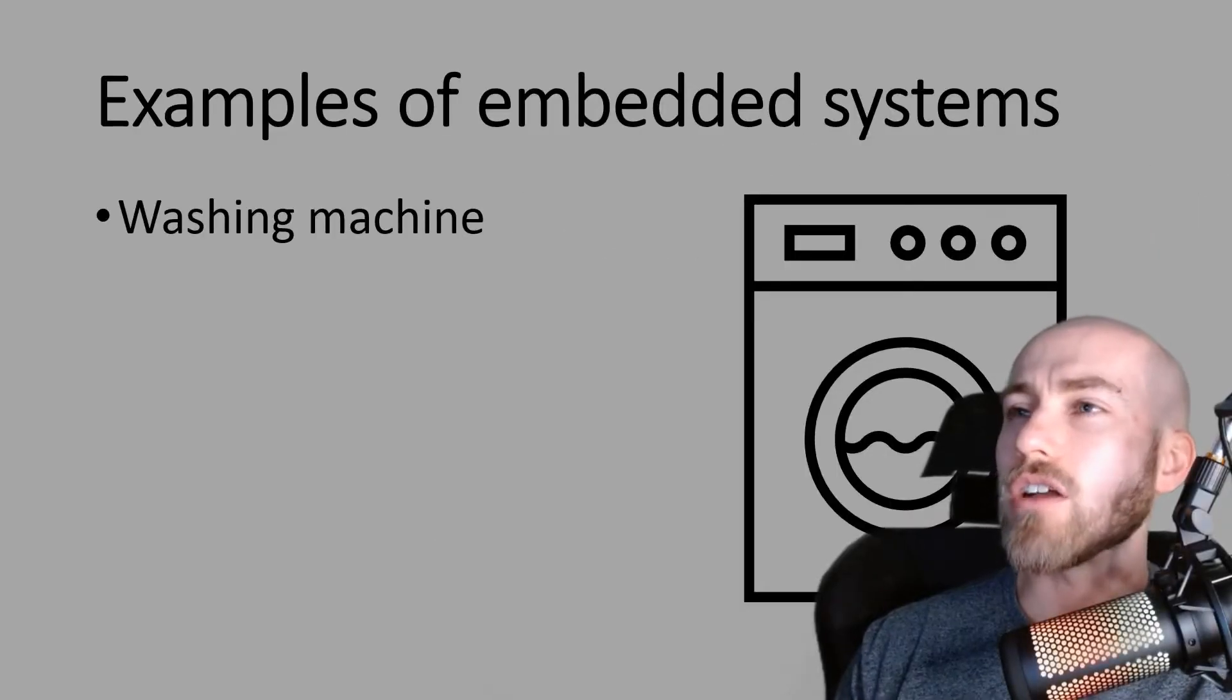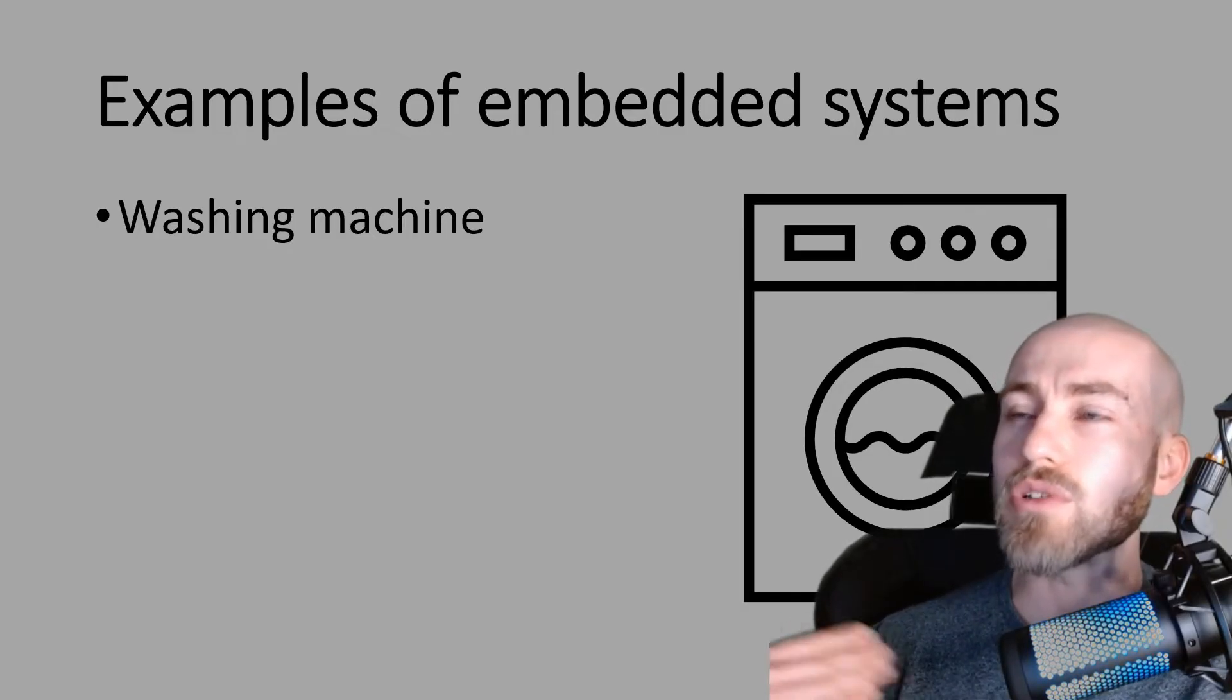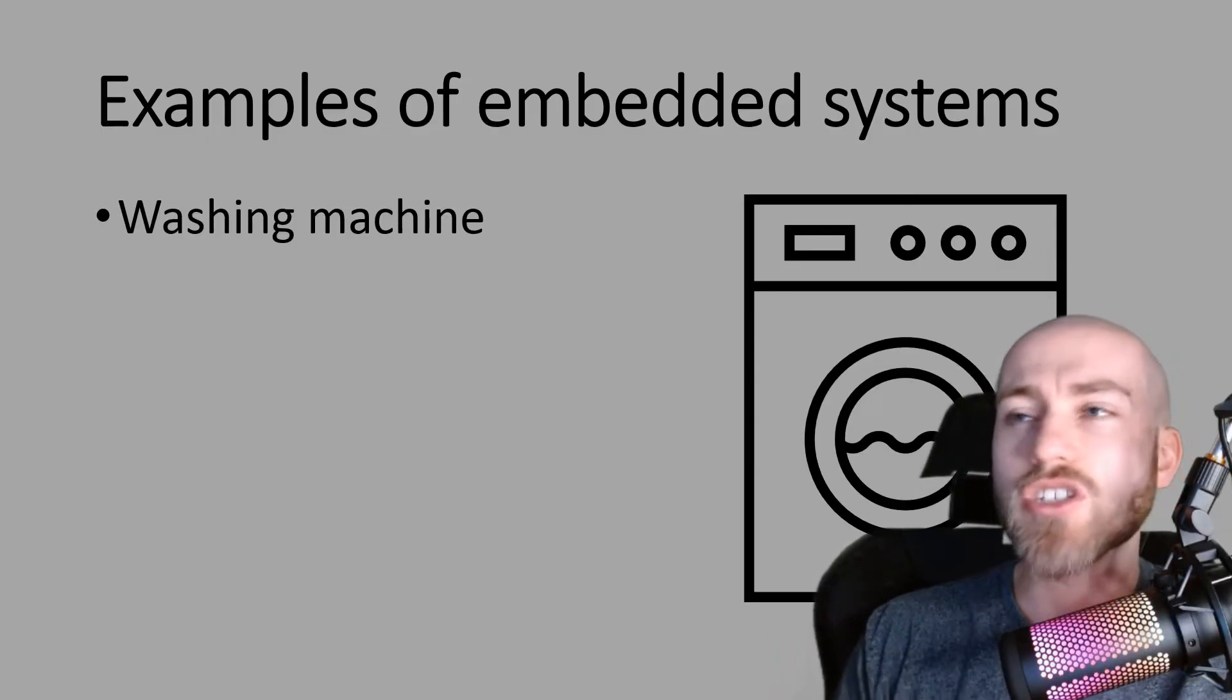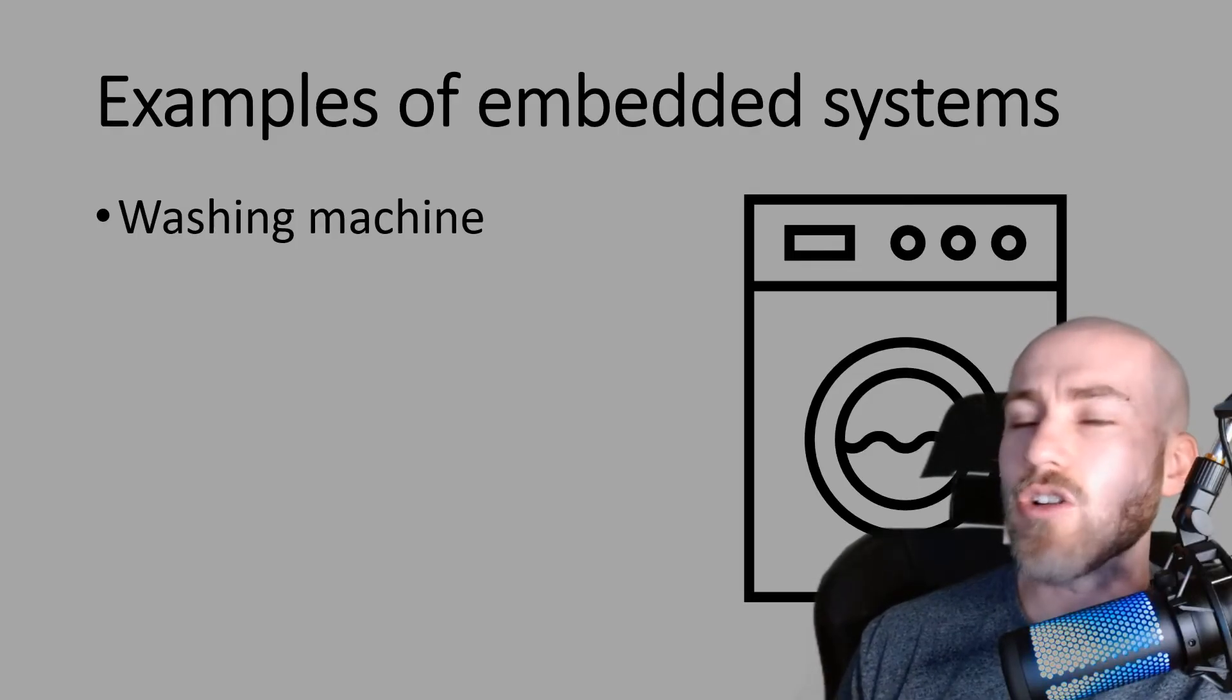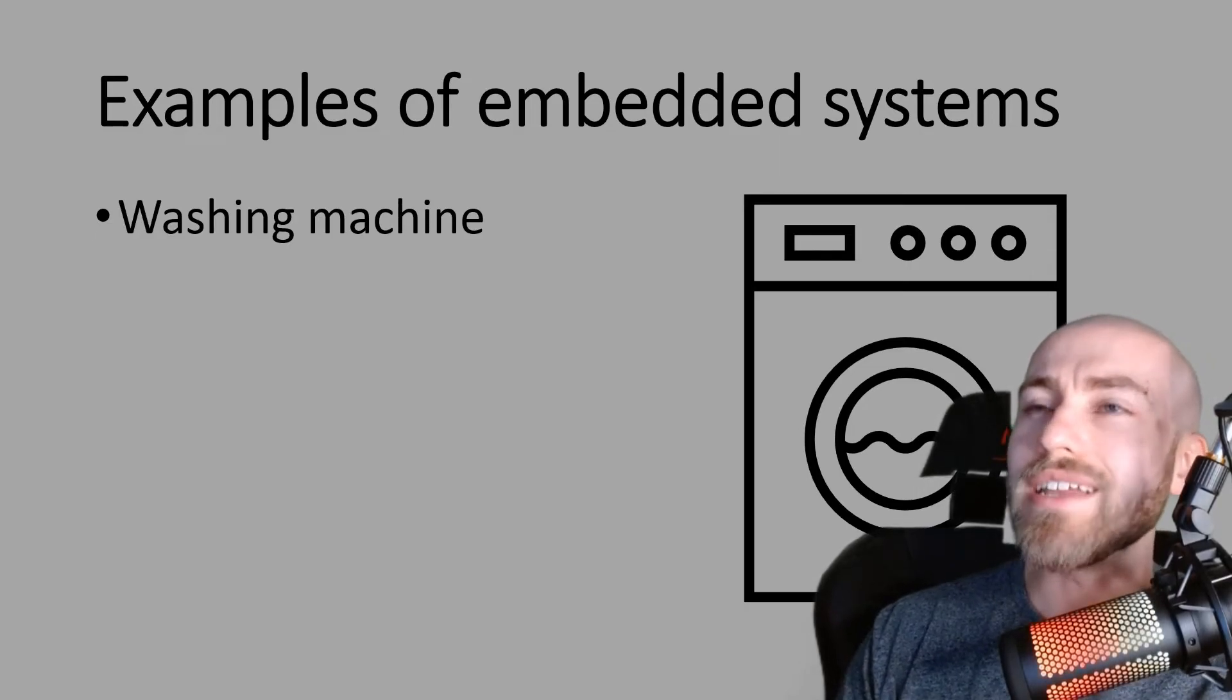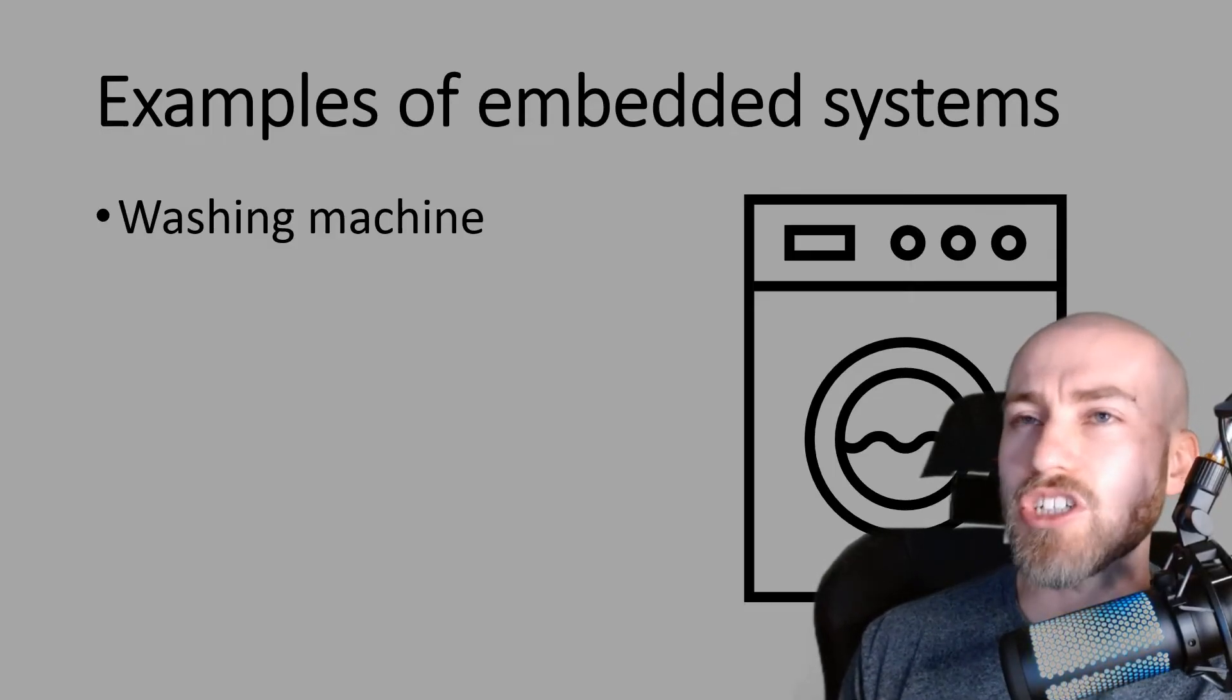You've got buttons on the front of your washing machine and inside you've got a single circuit board that these buttons will interact with. And these buttons can do different things such as starting your wash, it could be to change the temperature, it could be to cancel the wash and so on. And all of these will interact with that single circuit board that is being built into this larger machine.